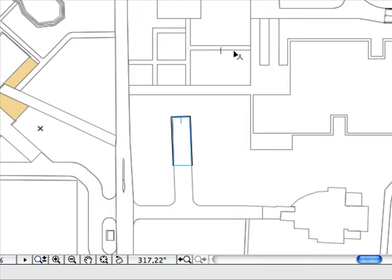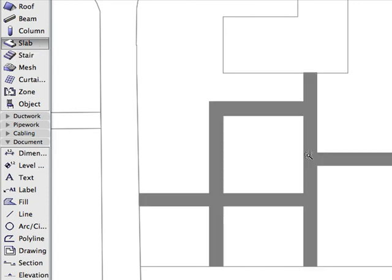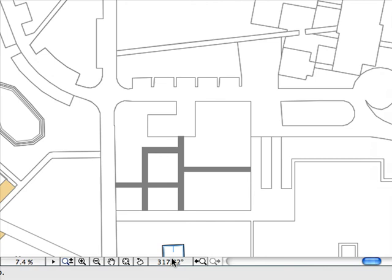Orienting the view does not rotate the project as such — the project coordinates remain unchanged. It just turns the window contents so that they are displayed at a more convenient angle on your monitor. You would get the same effect if you could rotate your monitor.